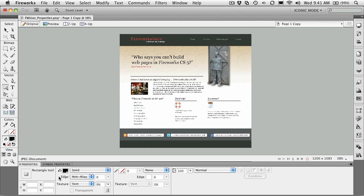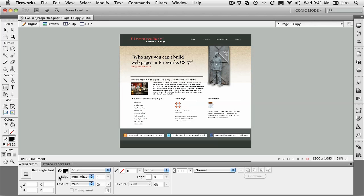Remember, everything has properties, and the properties for whatever tool or object you select, including the canvas, will be reflected in the properties panel.